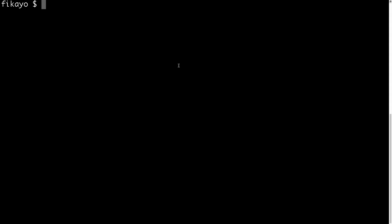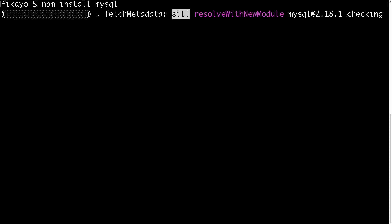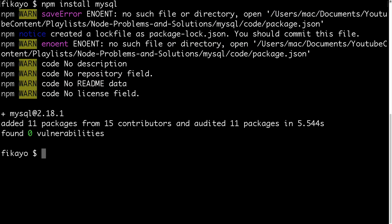First, let's go to our command line. The first thing we're going to need is the MySQL package — we need to install the MySQL package from npm in order to work with Node.js. So I'm just going to go right ahead and do that: npm install mysql. We're just going to wait for that to install and we'll get started. Good, now that we have MySQL installed, let's clear the screen.